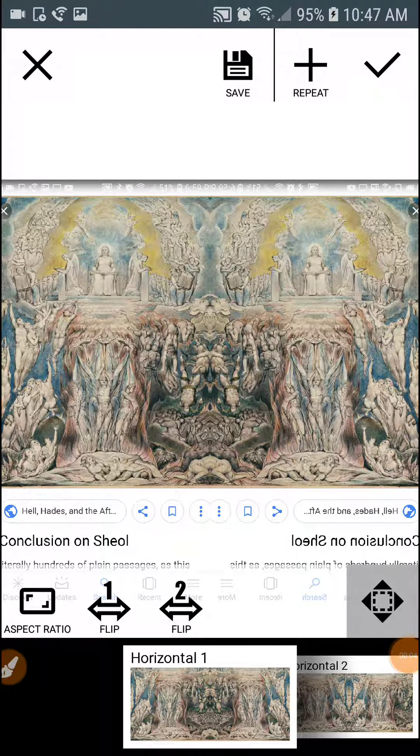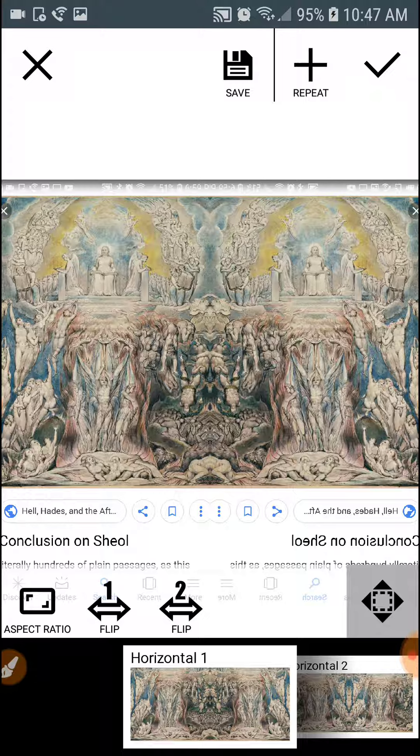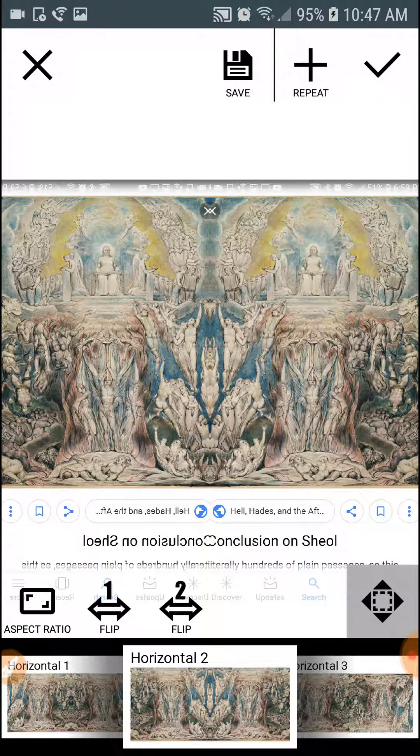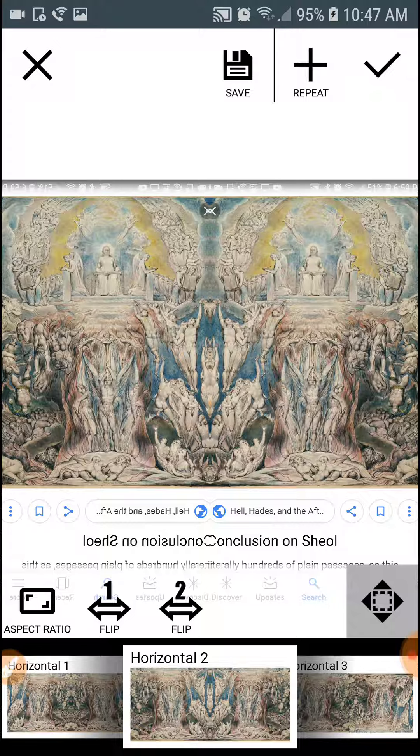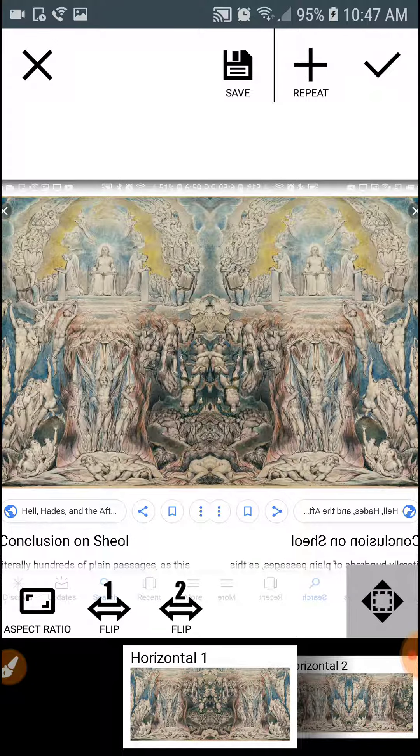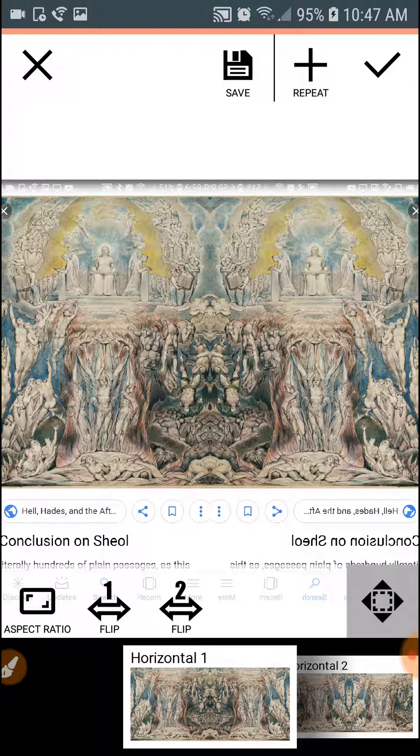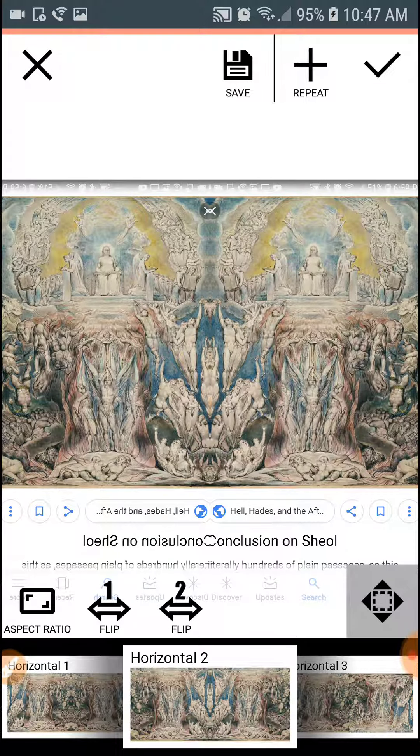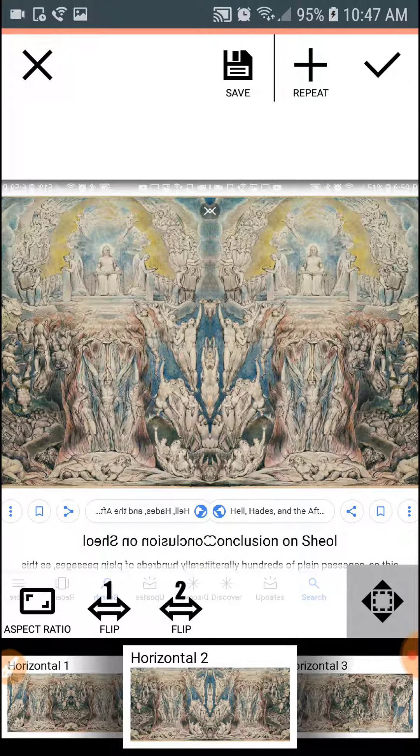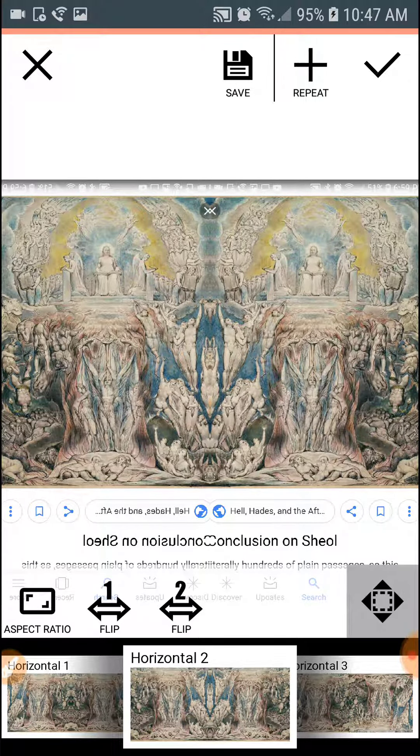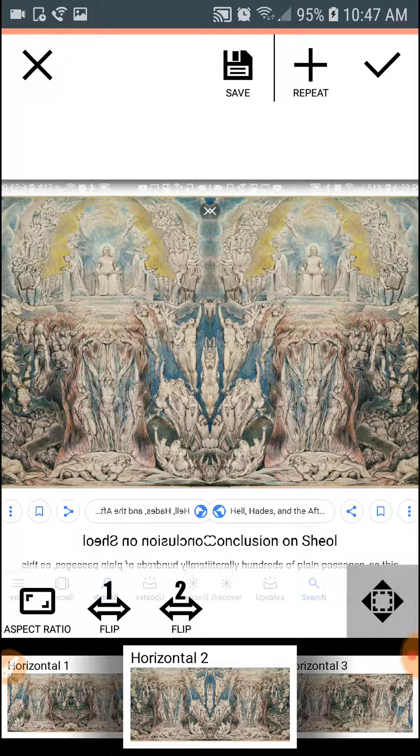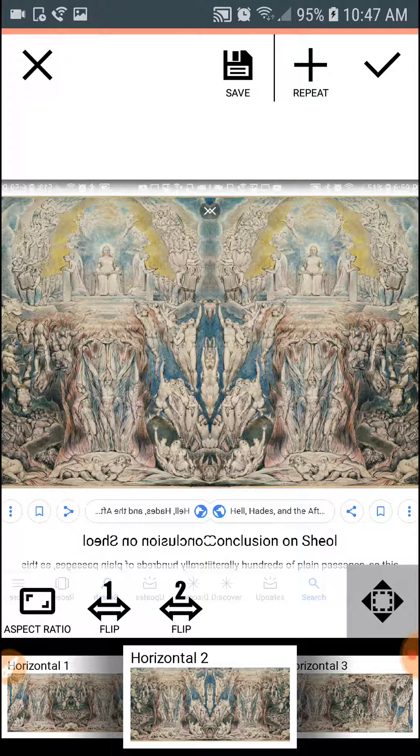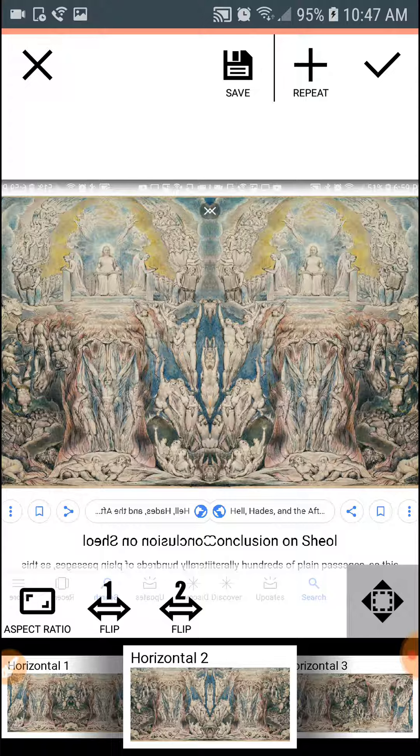All right, here's the image mirrored one way, mirrored the other, mirrored one way, mirrored the other. So to me this one looks like on the outer edges they're falling into the pit, and then working your way in they're rising. And then you can just draw a vertical line down the center.